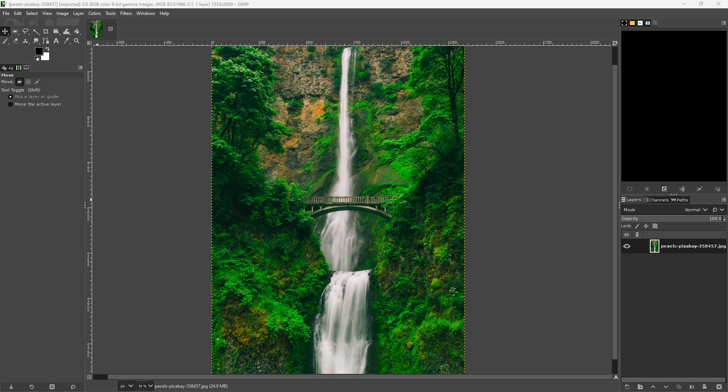Hello everyone. In this video I'm going to show you how to do a proportional crop using GIMP.